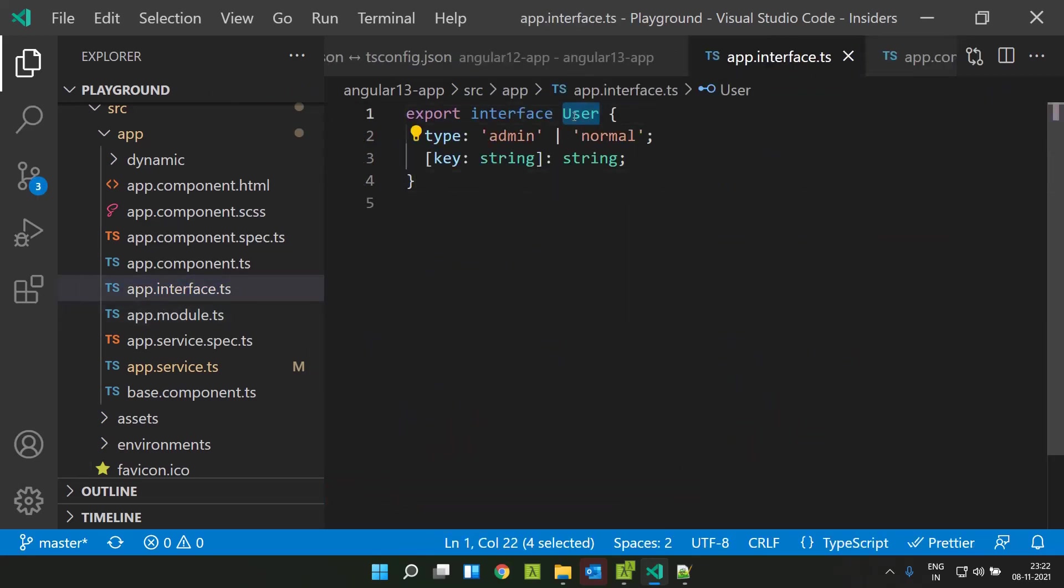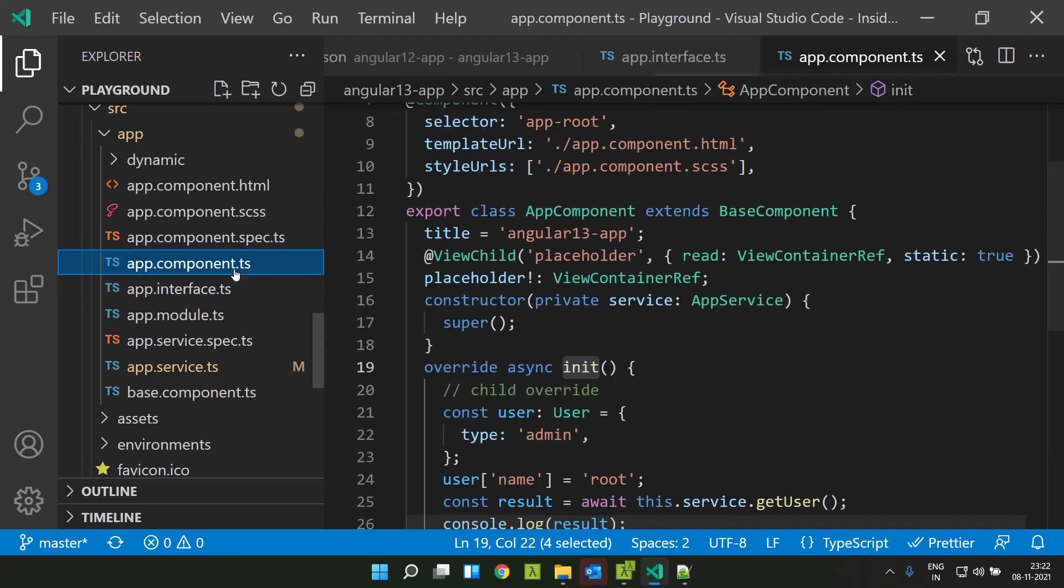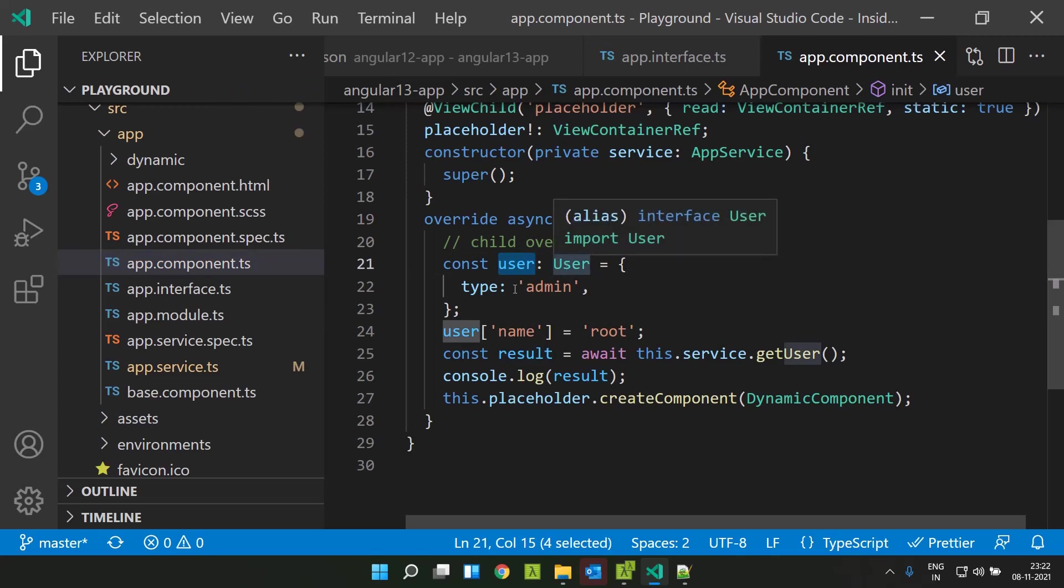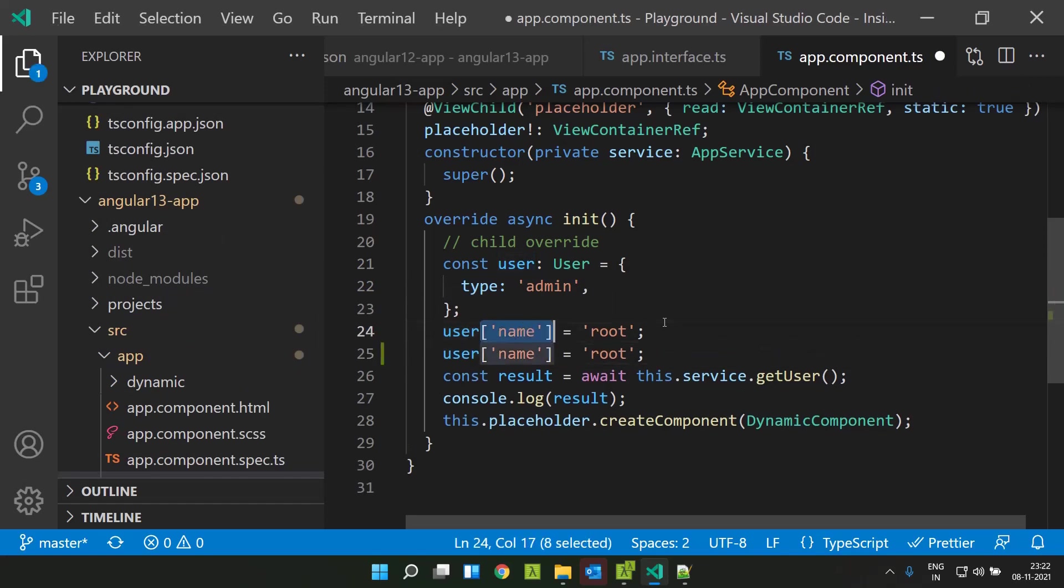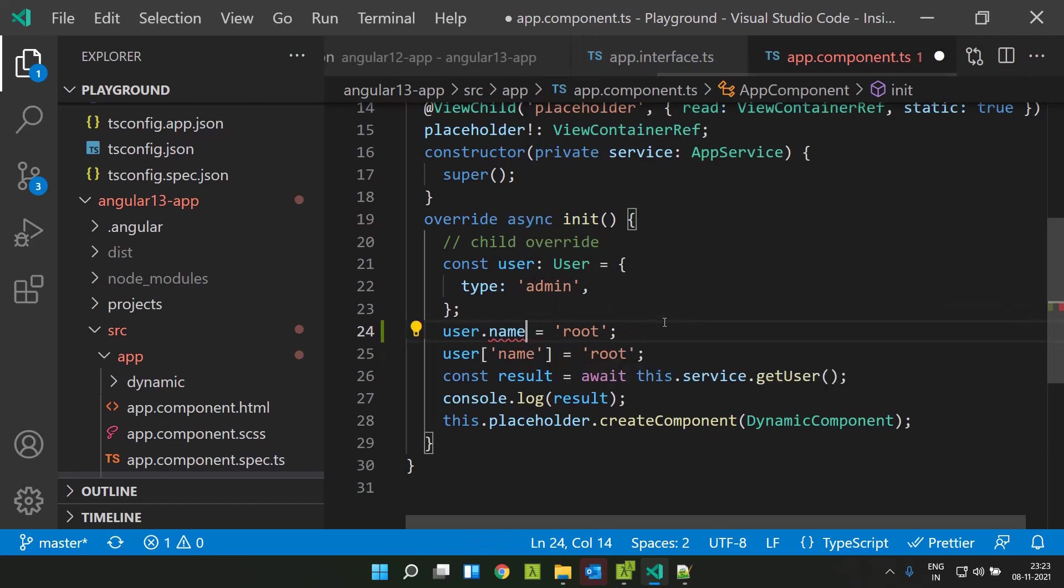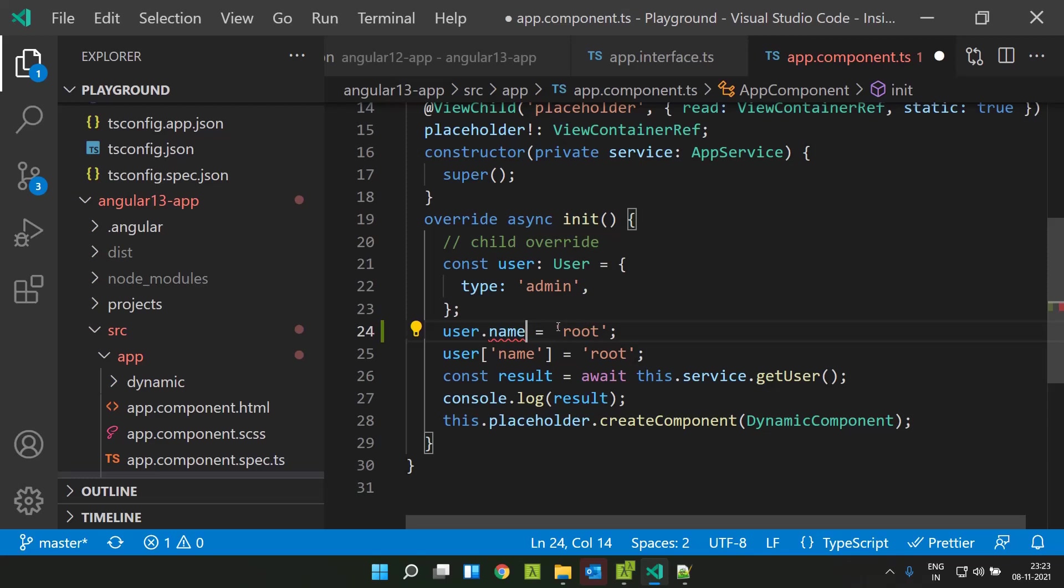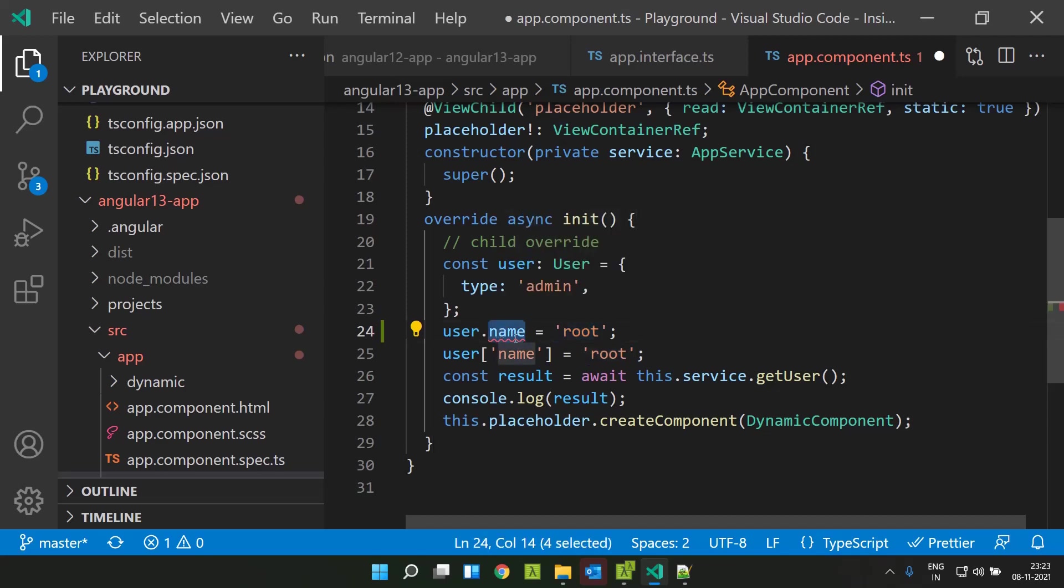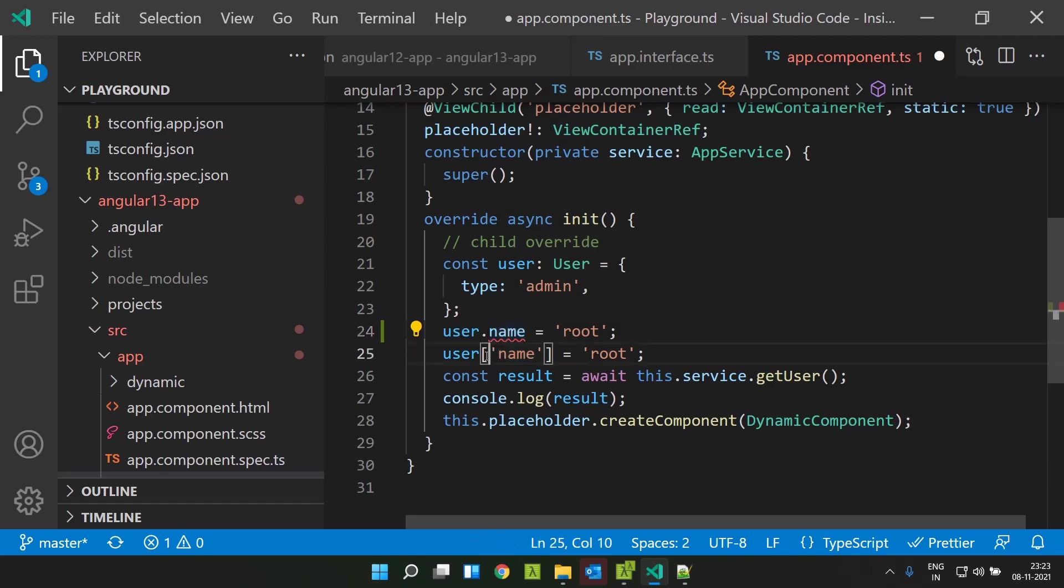Here I have an interface. It implements a user interface and it has two keys - one is a type which is either admin or normal, and other than that I can define any key which is of type string and which has a value of string. Now I am making use of this interface in my app component. I declared a constant of type user and I am just giving the type as admin. Previously in Angular 12, I will be able to directly give a value like this user.name and I can assign a value.